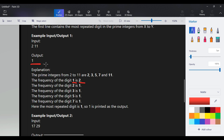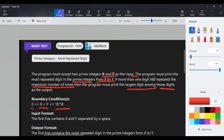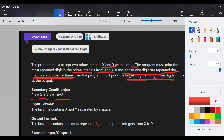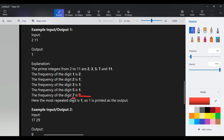The digit with maximum frequency is 1, with a frequency count of 2, so the output is 1. But if the frequency of 7 were also 2, then the result would be 7, because the question states: if more than one digit has repeated the maximum number of times, we need to print the largest digit among those. So the output would be 7.